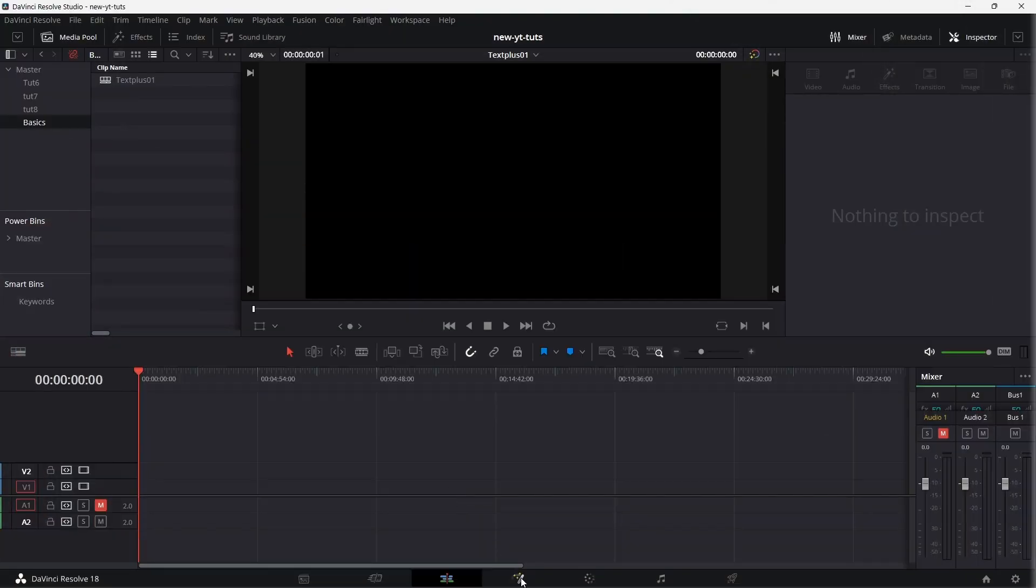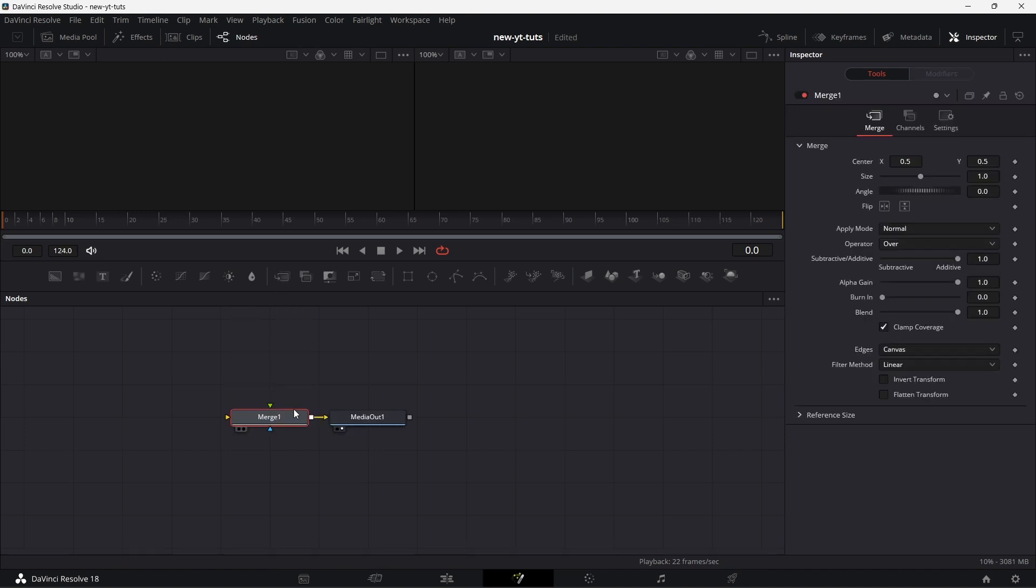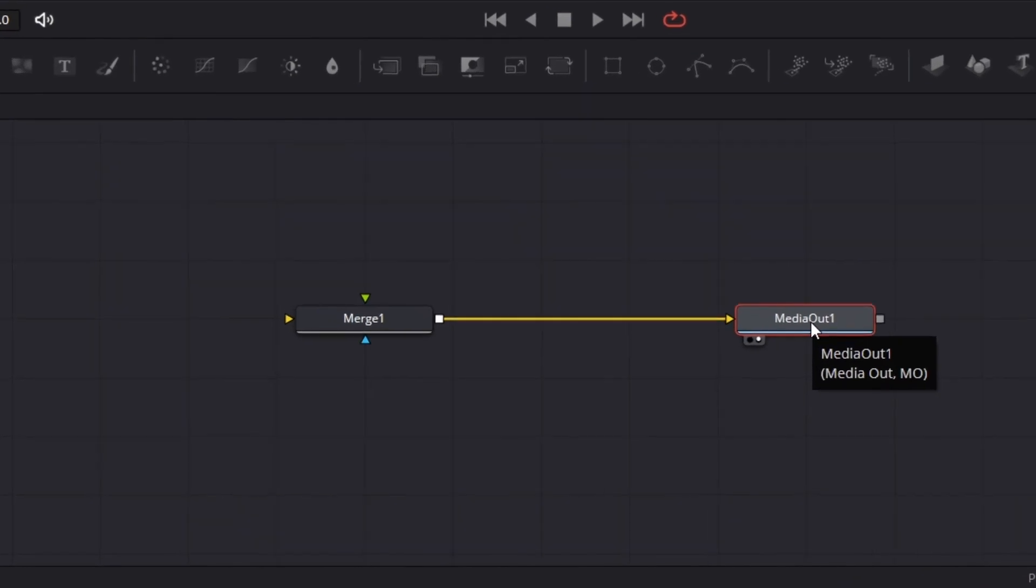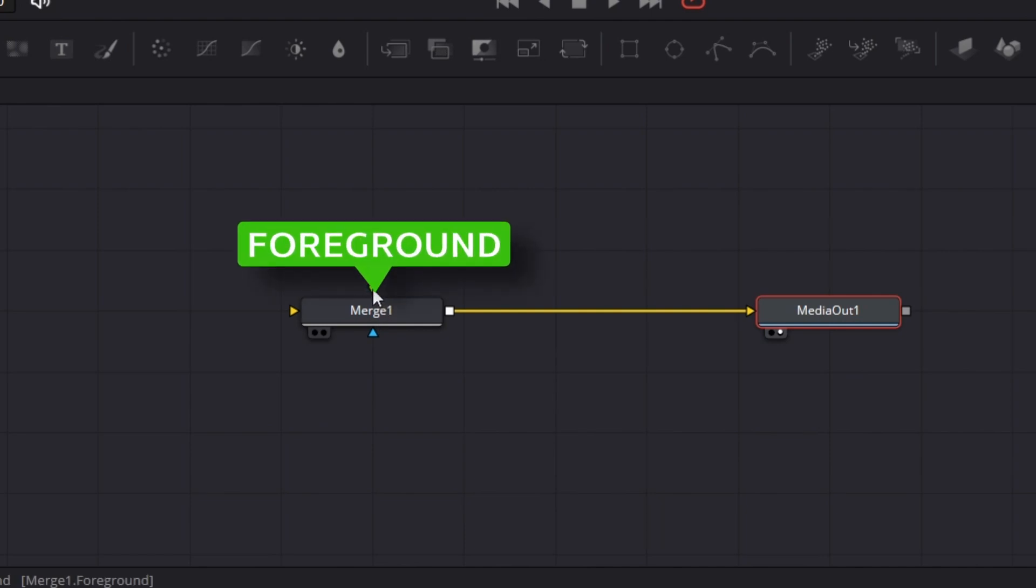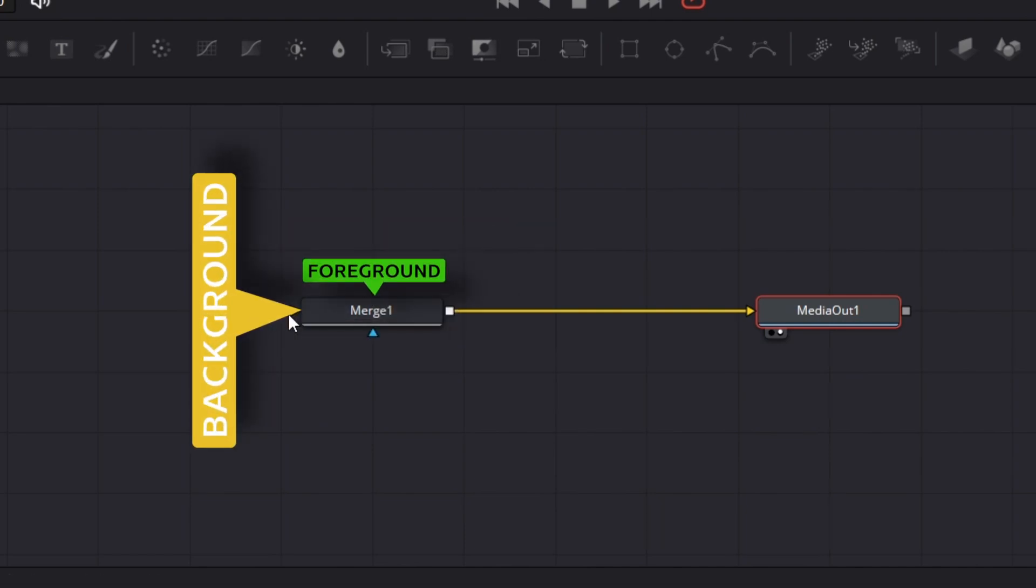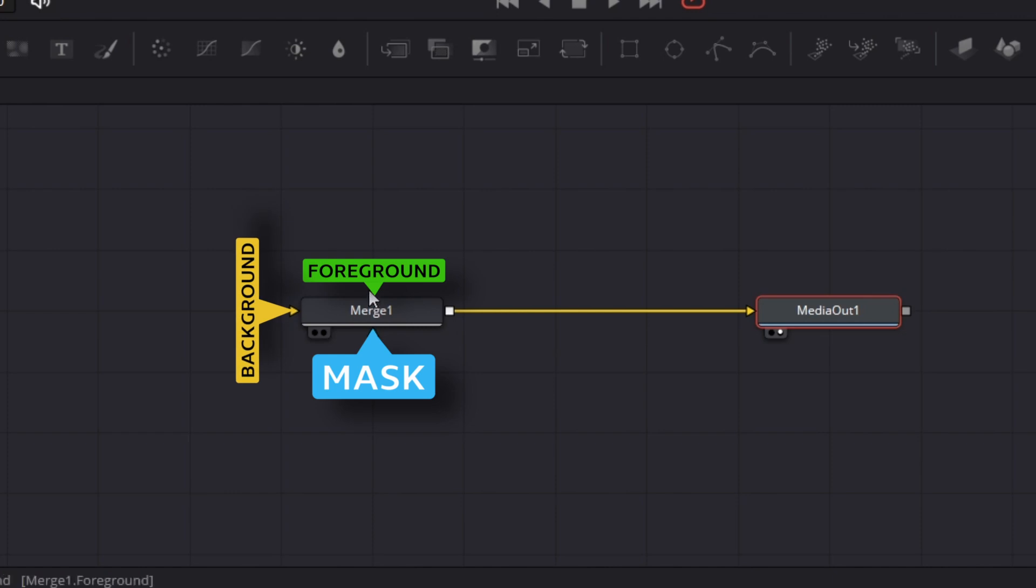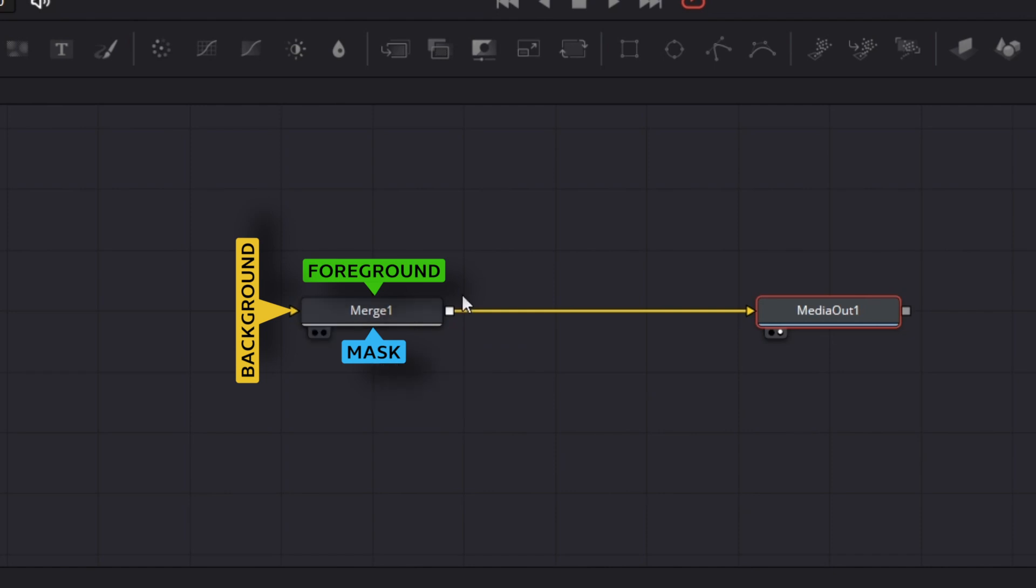Let's go to the Fusion tab and let's bring down the famous merge node. The merge node has three inputs and one output. This is the foreground, this is the background and this is the mask. The green is the foreground, the yellow is the background, blue is the mask.